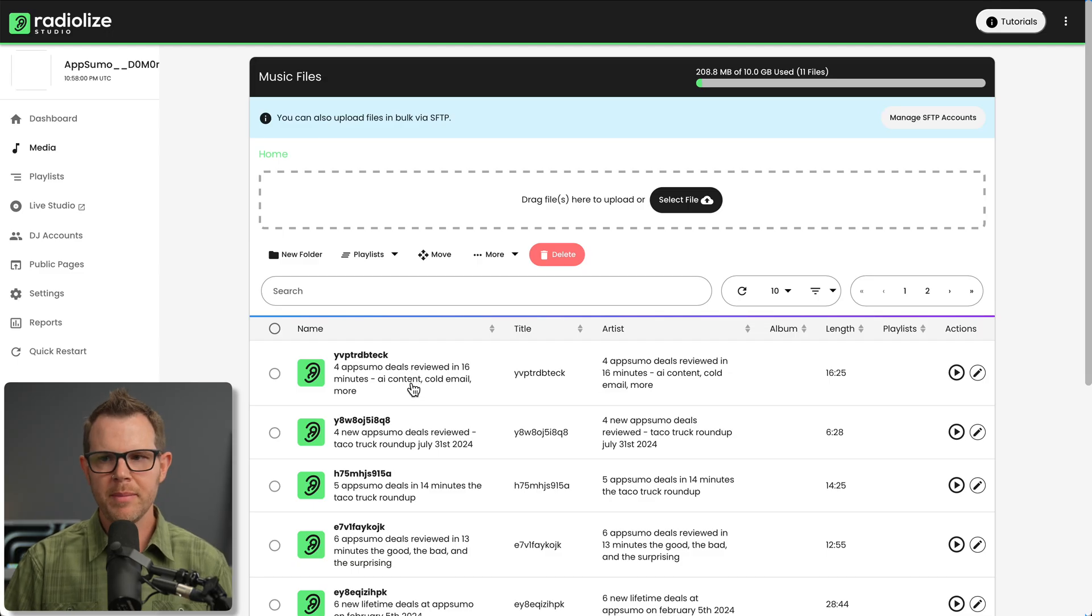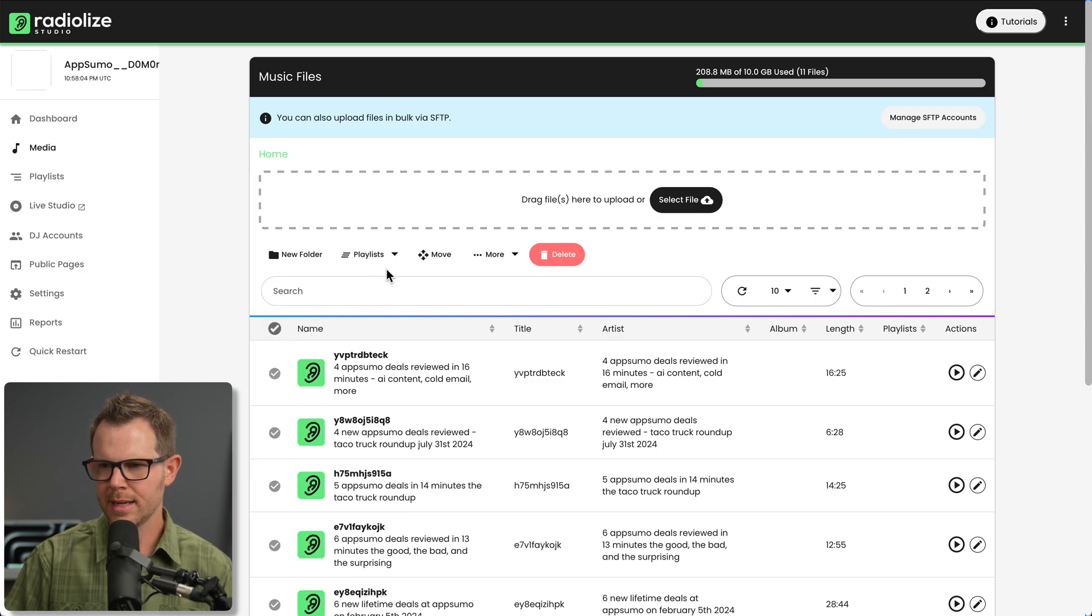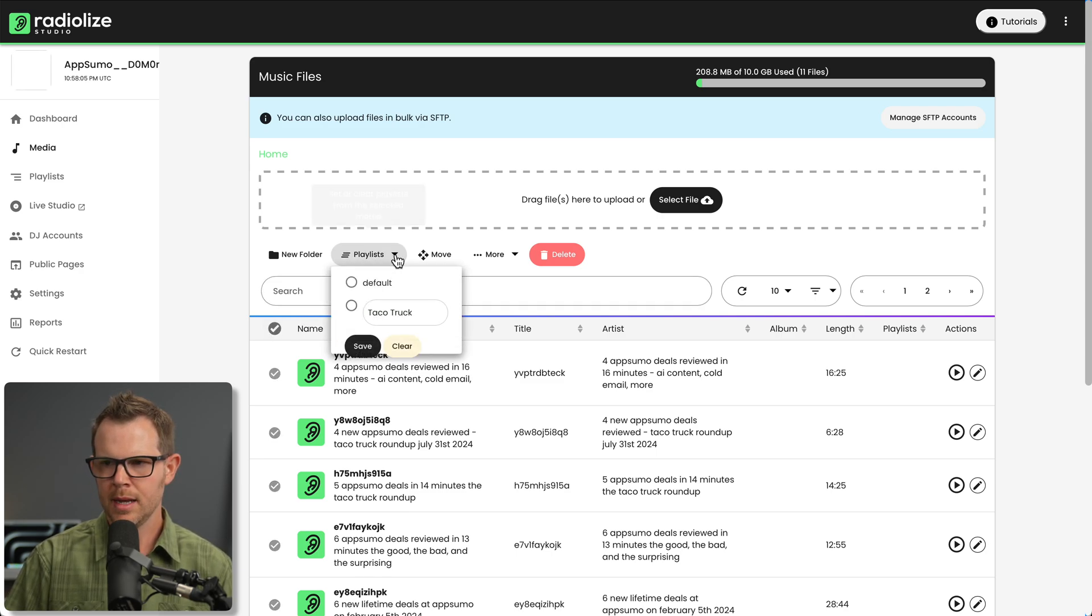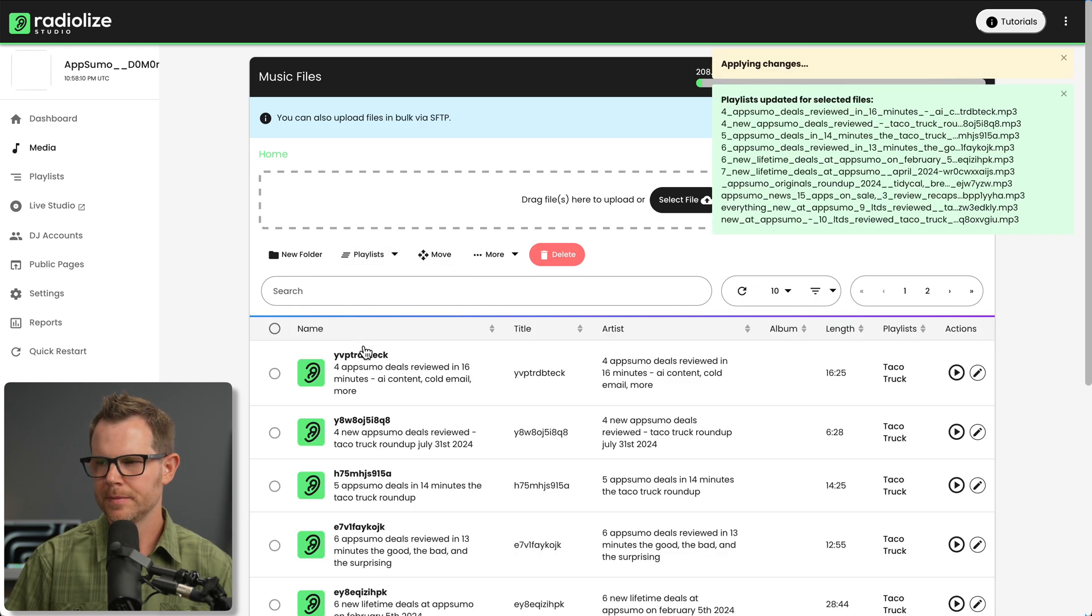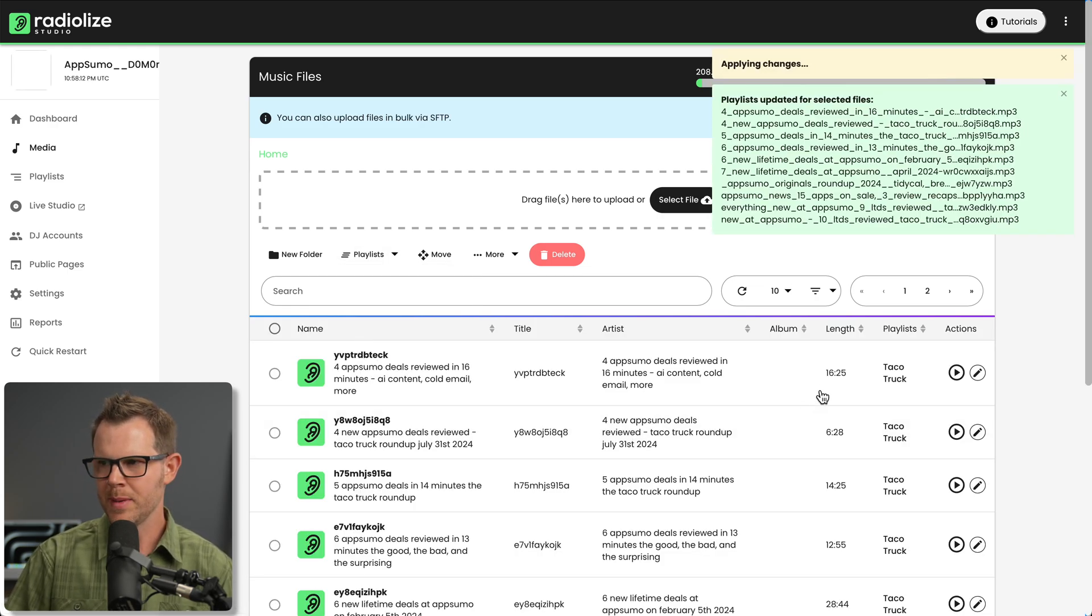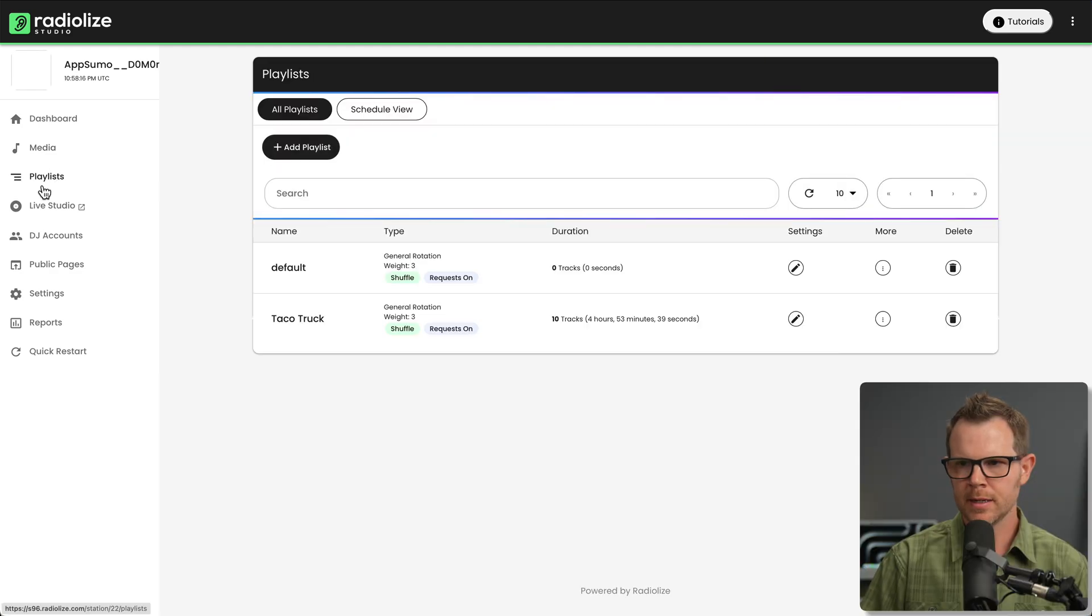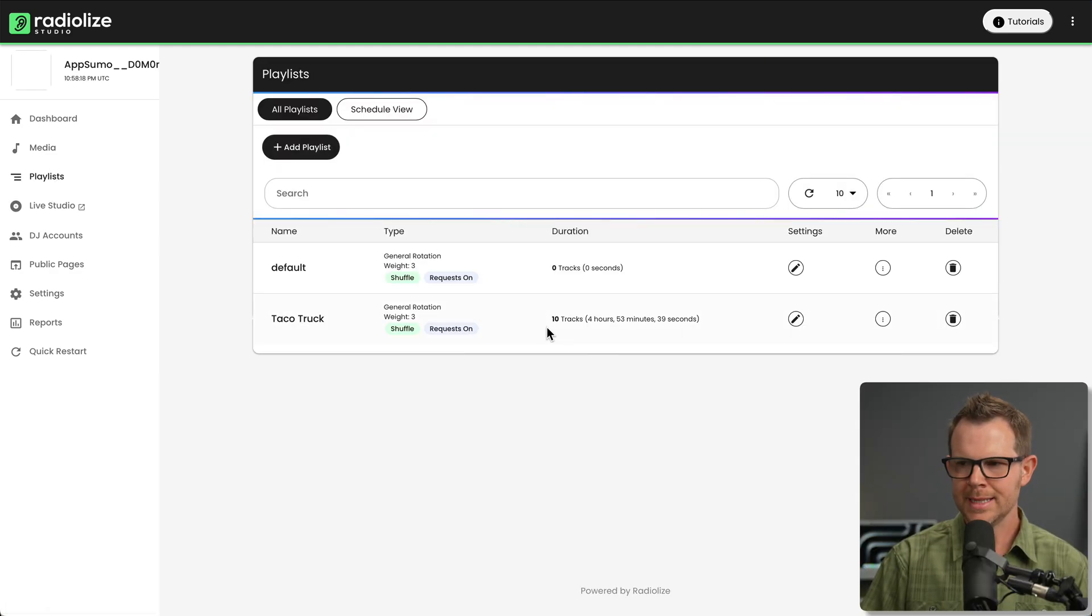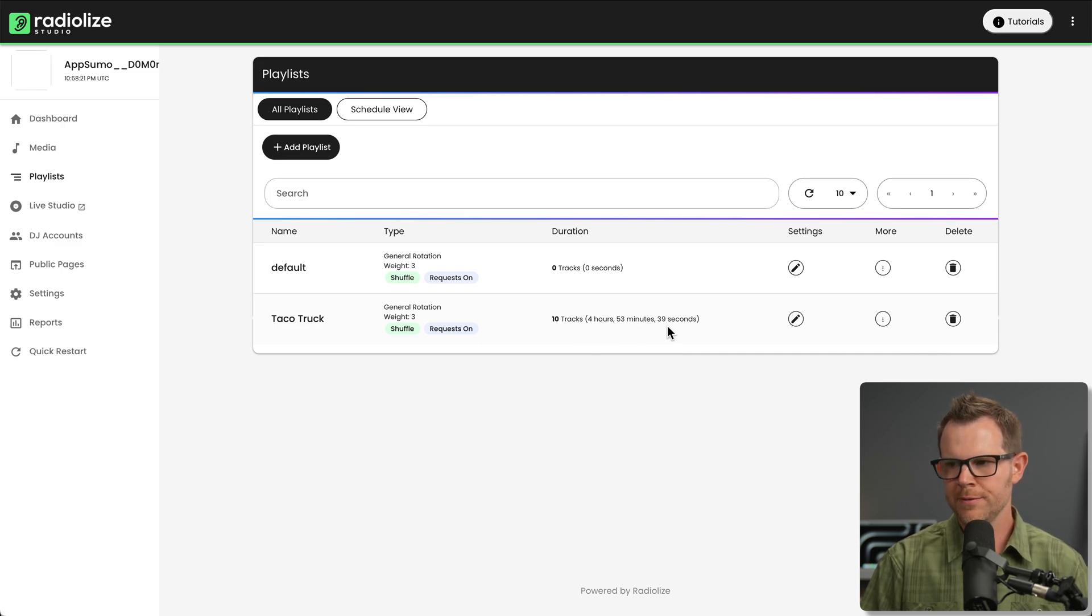With all of my media uploaded, I'm going to create a playlist. So I'll just select all of my tracks that I uploaded and I'll go to playlist here and I'm going to create a new playlist called taco truck and hit save. Now, all of my files have been added to that new playlist and I can see it over here under taco truck. There's currently 10 tracks inside of it. It's going to run for about four hours and 53 minutes.